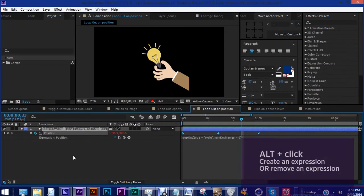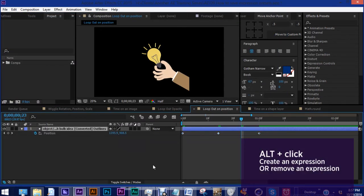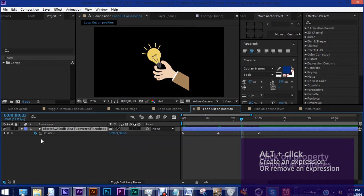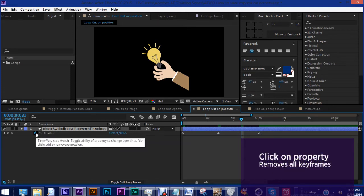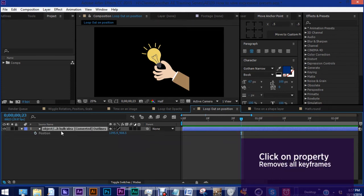Now once again, you want to hold down the alt button and click the stopwatch to remove it. Now see, we still have our keyframes here. So let's click the stopwatch and that gets rid of our keyframes.